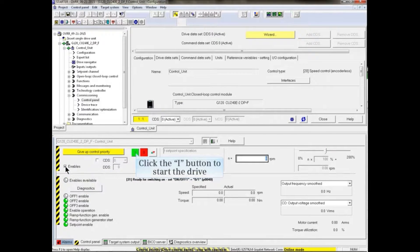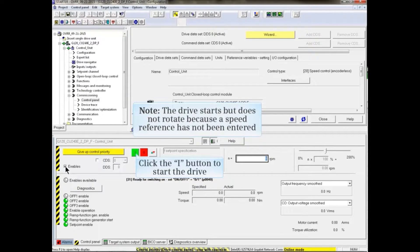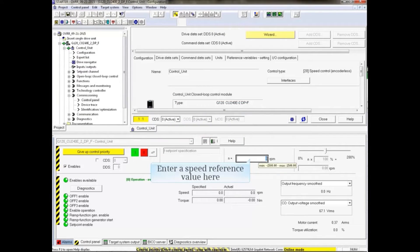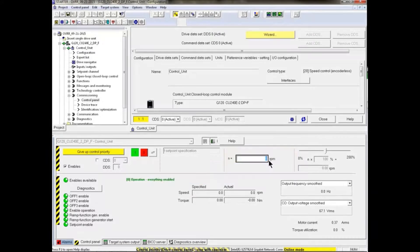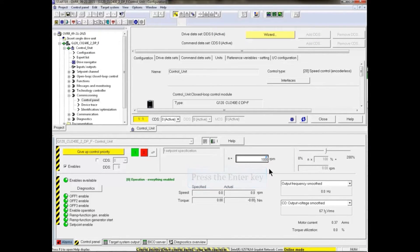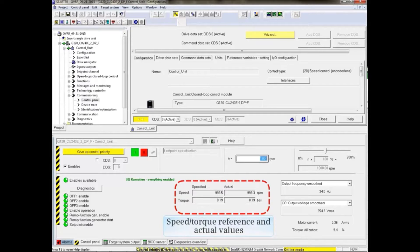Click the green I button to start the drive. Note that the drive starts but does not rotate because a speed reference has not been entered. Enter a speed reference and press the Enter key. The motor rotates and the diagnostic areas show the speed and torque reference and actual values.